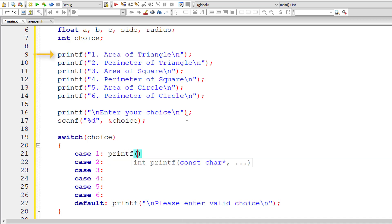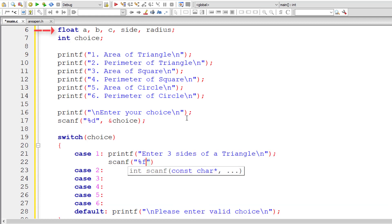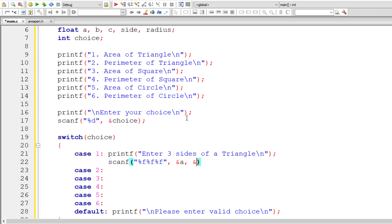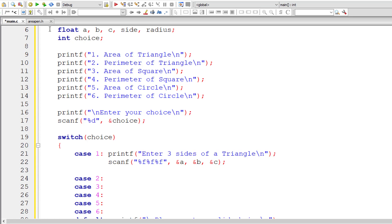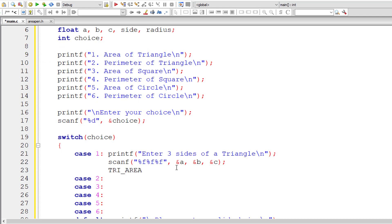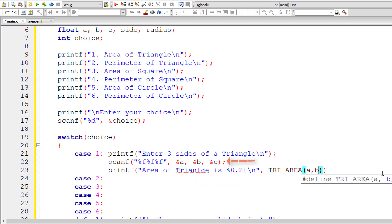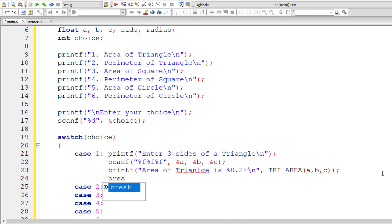For case one, I'll ask the user to enter three sides of a triangle — stored as floating point variables a, b, and c. I'll use the tri_area macro directly inside a printf statement. The return value is of type float, so I'll use the format specifier %.2f to show two decimal places, passing variables a, b, and c. Then break out of this case.